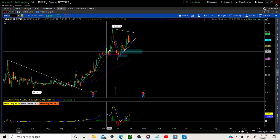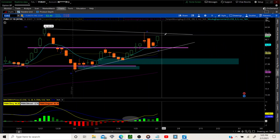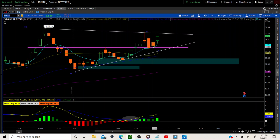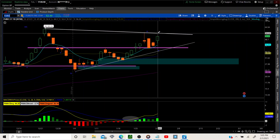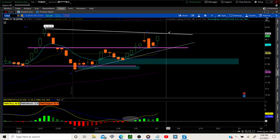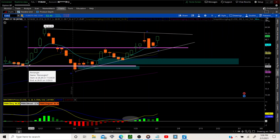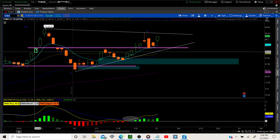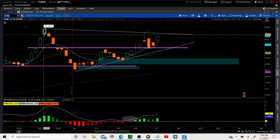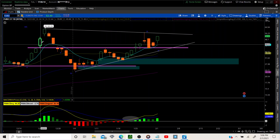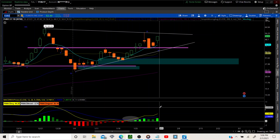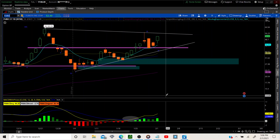FUBO was our main play today — we did awesome. We're still in this triangle, and it's an inside week. I did take profits; I may add back in, but I want to see if we can break out of this triangle first. After this fourth wave, FUBO can squeeze — everybody's talking about squeezes right now, and FUBO is one of those candidates. If it starts to have momentum straight up, we're going to get in there, ride it, and take profits as we go. Take your profits, don't get greedy.